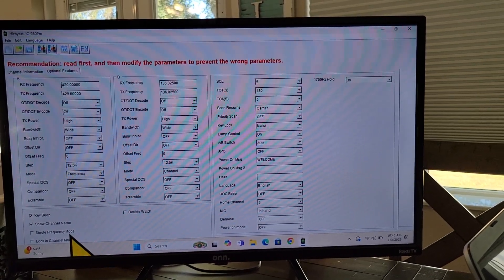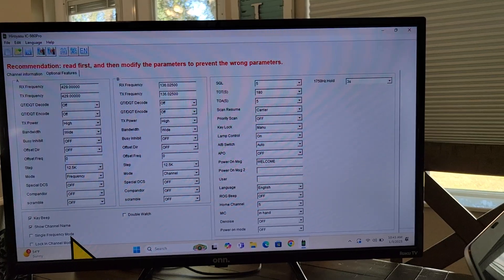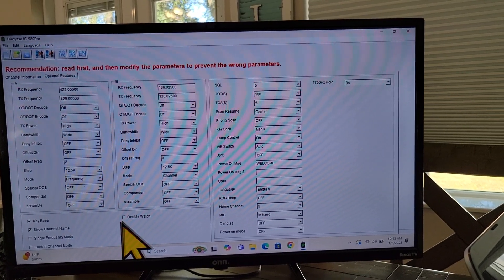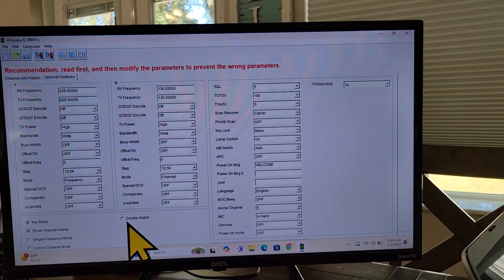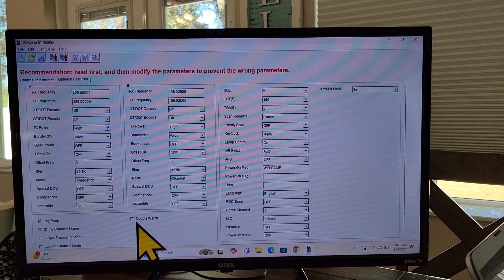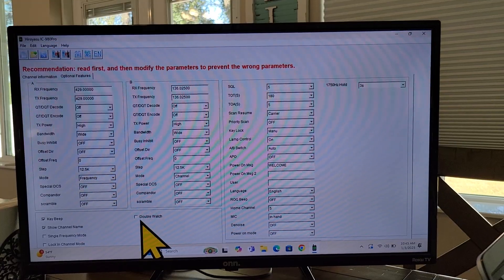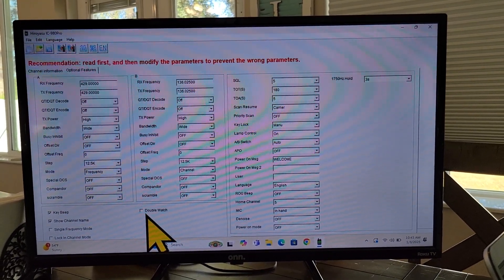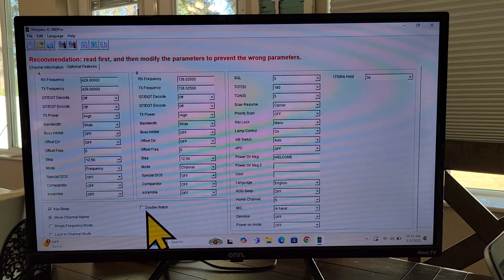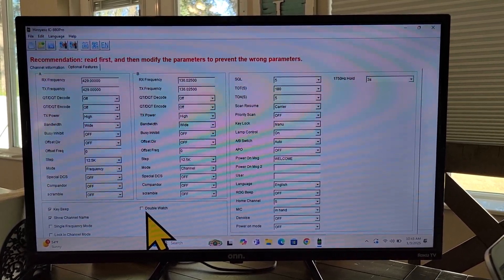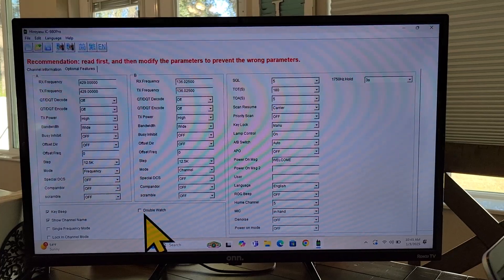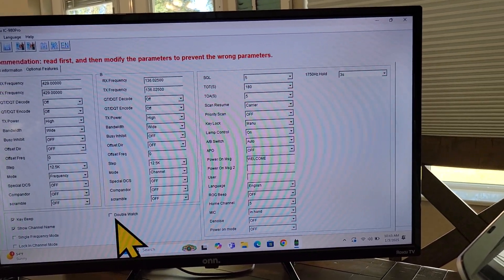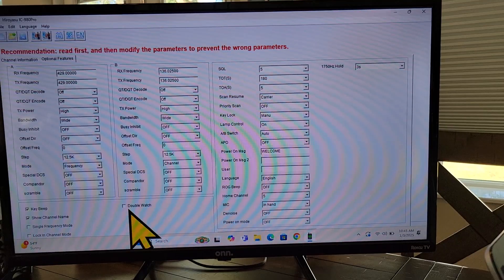Single frequency mode. I'm not really sure what that is, because it also has double watch, which I do not have checked here. I do not like dual watch. I do not like it. I do not like it when I'm eating green eggs and ham, but some of you do.